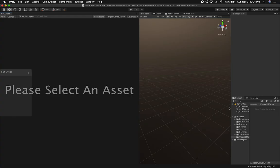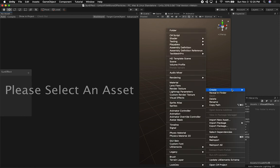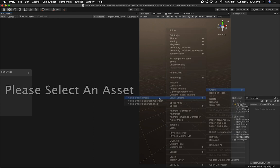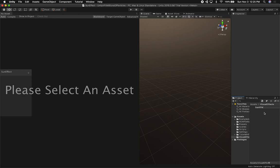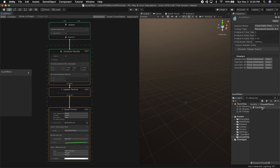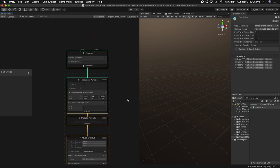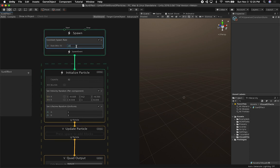I'm using the HDRP pipeline and I'm also going to be using the post-processing effects. I'm using the HDRP template that comes with 2018.3.0 beta 7. The first thing I'm going to do is create a new effect by right-clicking, going into Visual Effects, then Visual Effects Graph. I'll call this the sun effect and double-click it so the graph opens up with the default setup.